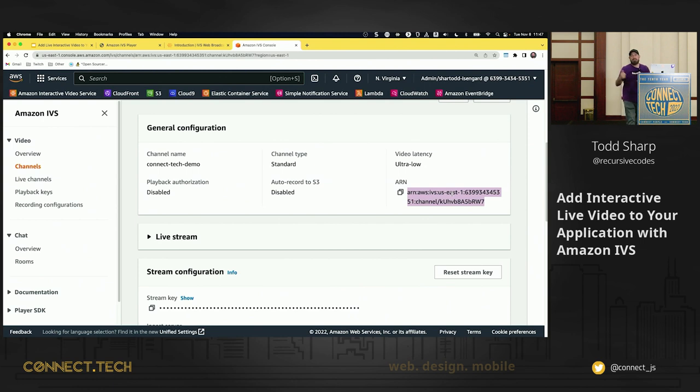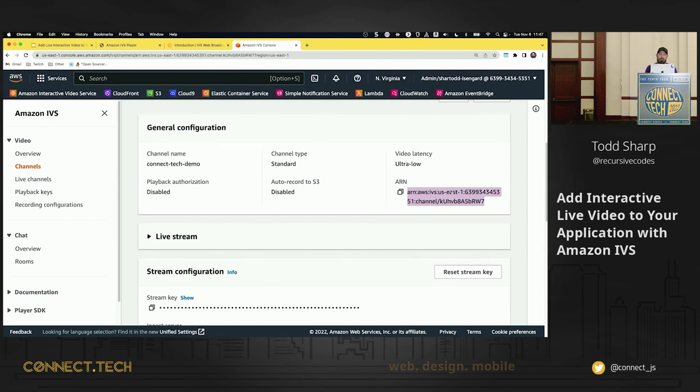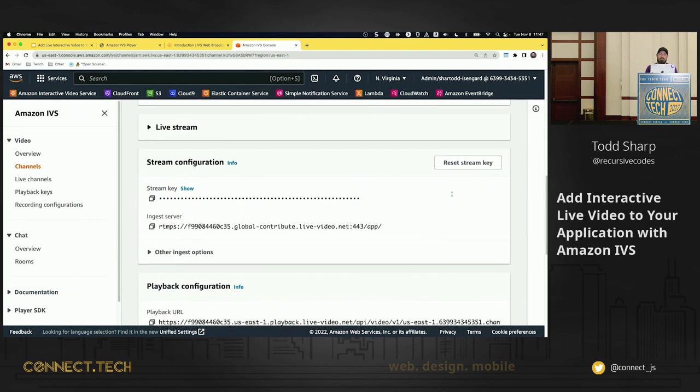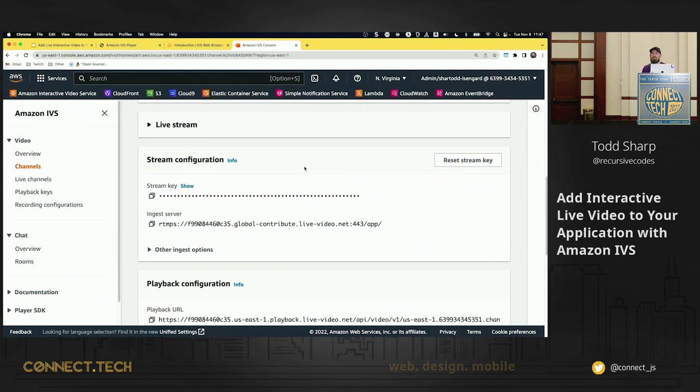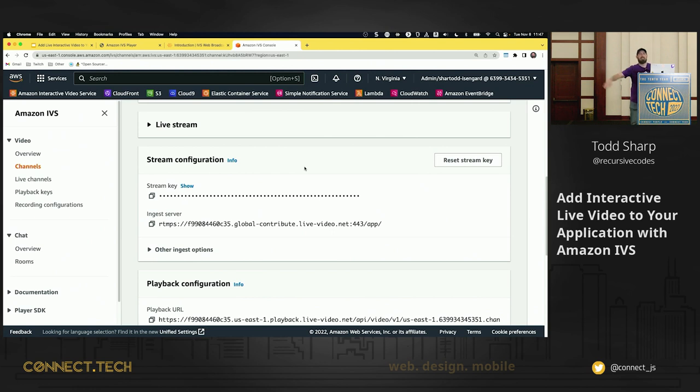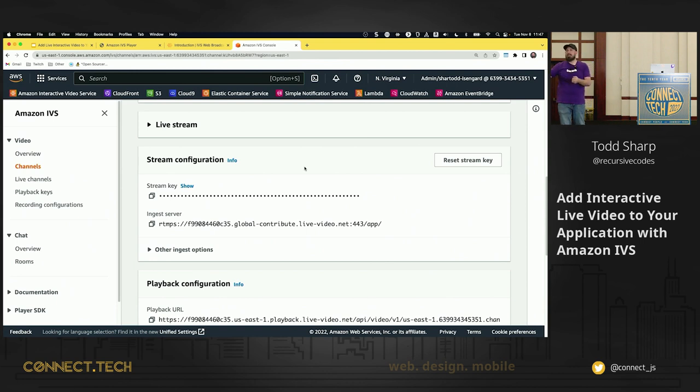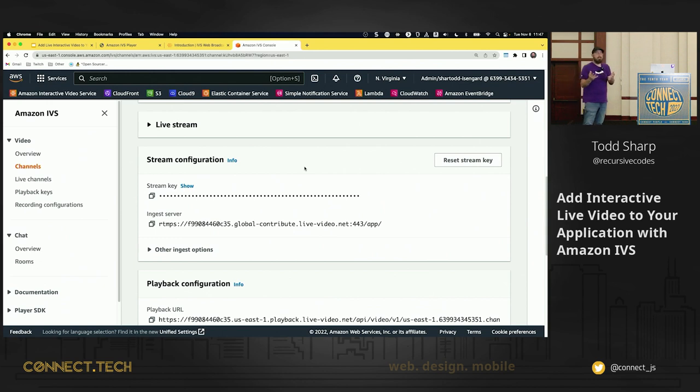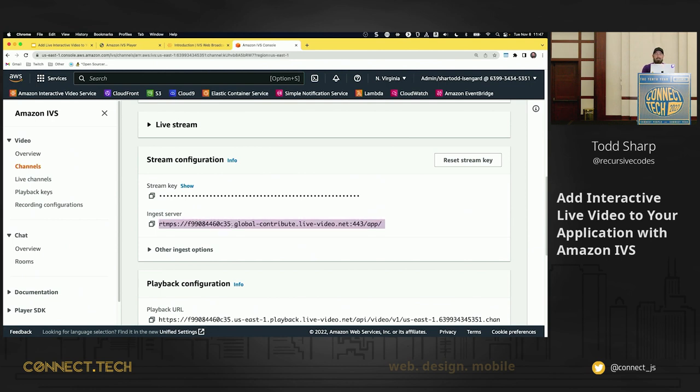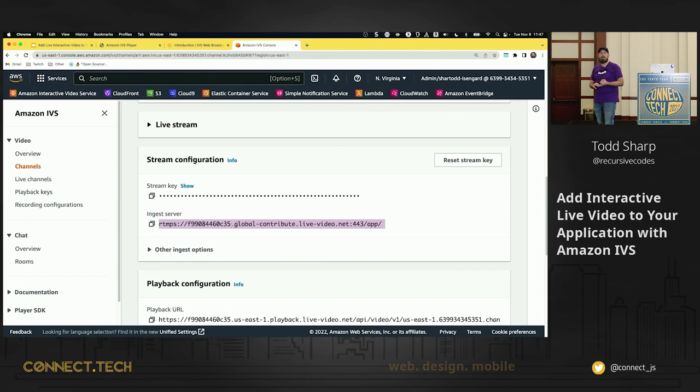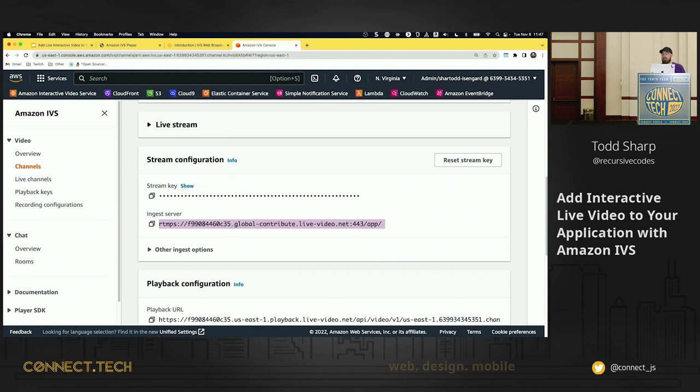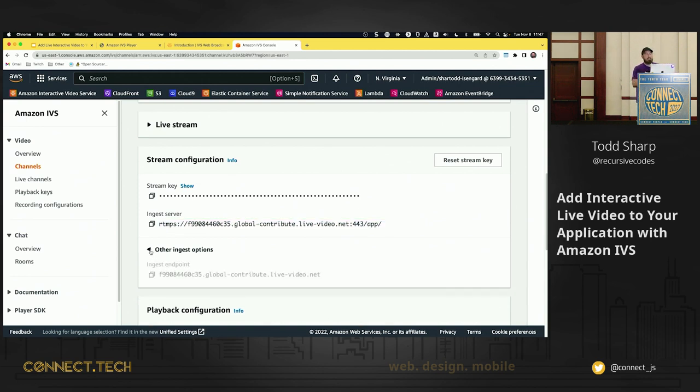Down here, when we go to stream to our channel, this is the information we're going to need. If you're, has anybody broadcast to Twitch? Okay. So you're familiar with stream keys. You go into your console. You have to have a stream key. You need an RTMP endpoint. You plug those into OBS. Same concept here. You have a stream key and you have an ingest server. This is the ingest server for RTMP. If you're using something like OBS, Streamlabs, GStreamer, some of the other desktop streaming software, you'll use this RTMP endpoint and your stream key.